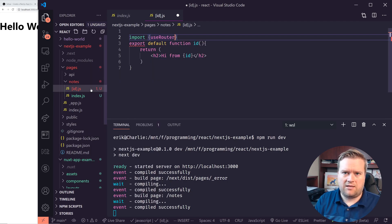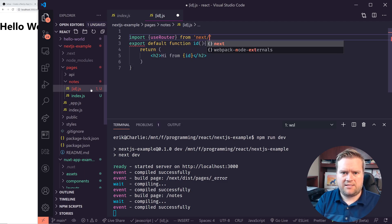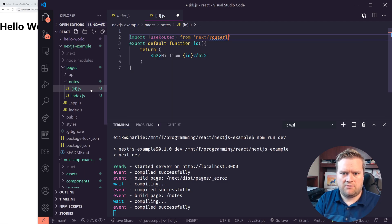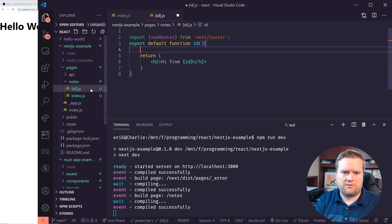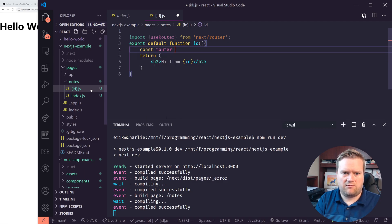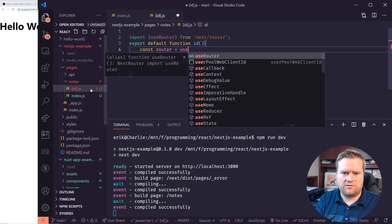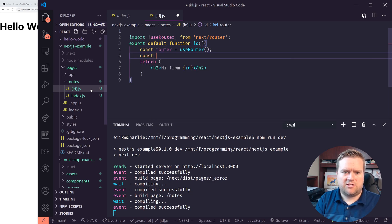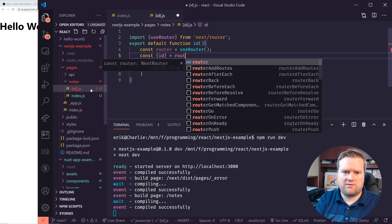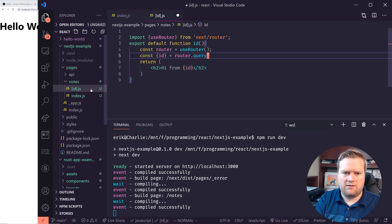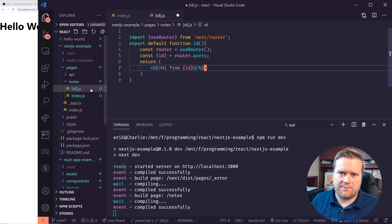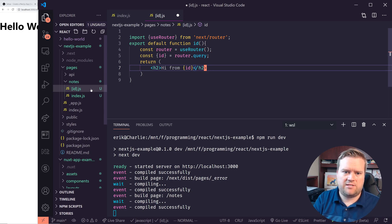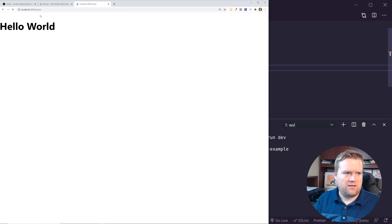And then to get that ID, I can just import in use router, which is a type of hook and react from next slash router. And then I should be able to grab the data out of it. So I'm called router equals use router. And then I'll do a little destructuring to grab the ID. And then this router has a query, which is a kind of a query param that you can pass into it. So if I do this, and I save it, and I did it right,